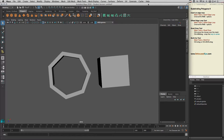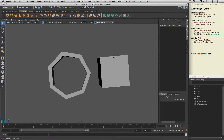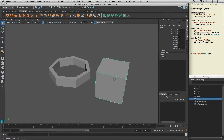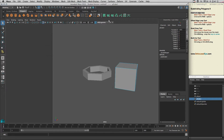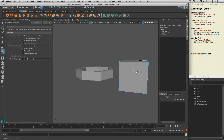In this video I'm going to talk about subdividing polygons using insert edge loop. Let's start with our cube here and go to the mesh tool, then insert edge loop, and I'm going to open the options. By clicking here you can add an edge loop by clicking on one of the edges.